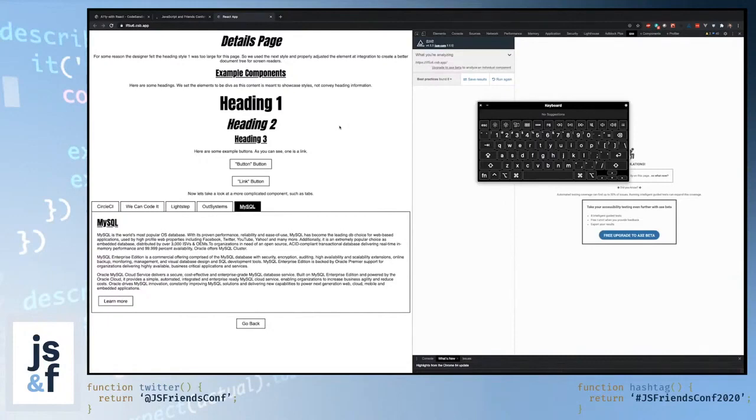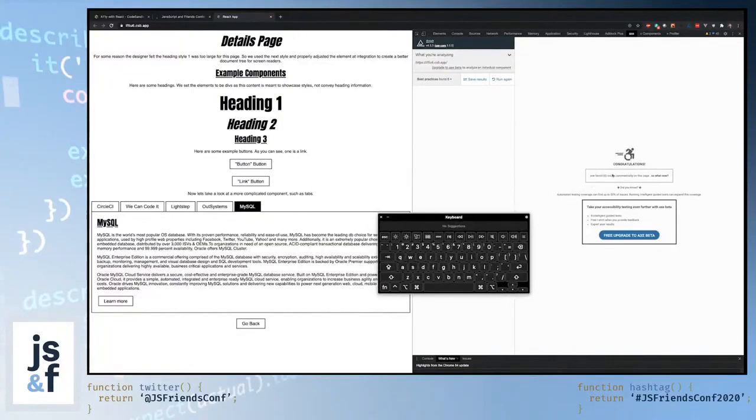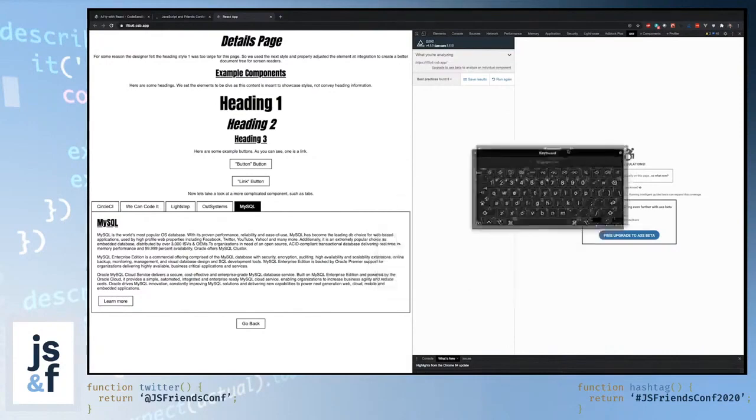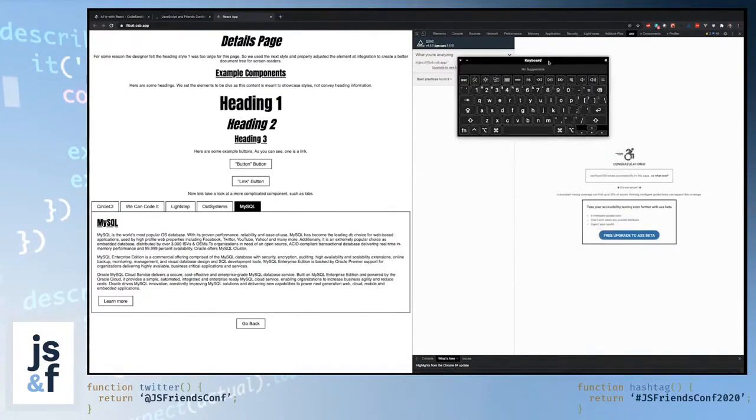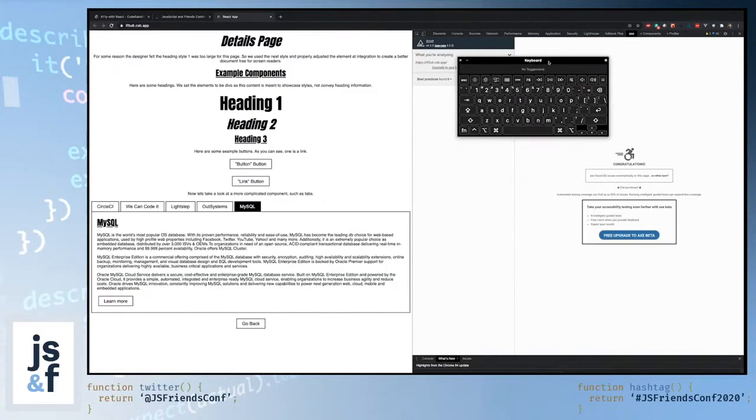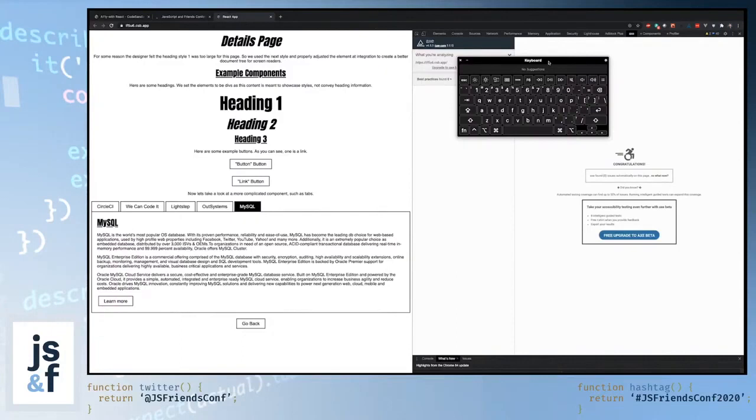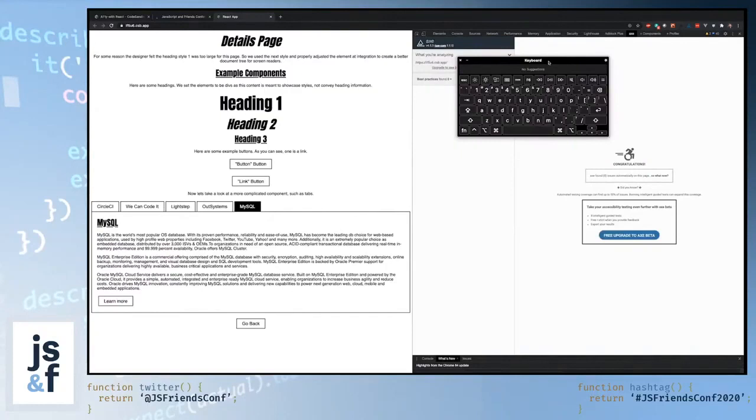But this actually isn't right. It isn't right at all. And the reason that I wanted to show you this is there's nothing that this automated tool, this great tool such as axe could do to flag this particular error. Even within this tool, automated testing coverage can find up to 50% of issues. So it's hard to, when you have something like a complicated piece of UI that has to use certain things to tell assistive technologies how to interpret it, you also sort of have to tell the accessibility tests how to interpret it.